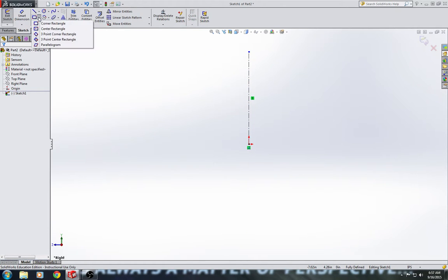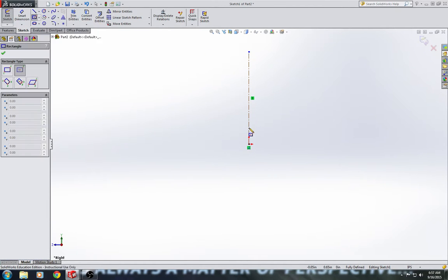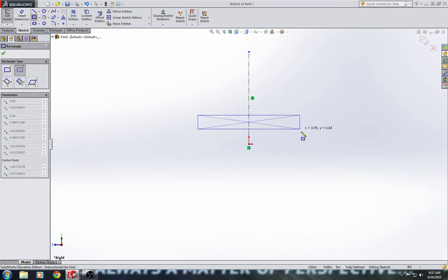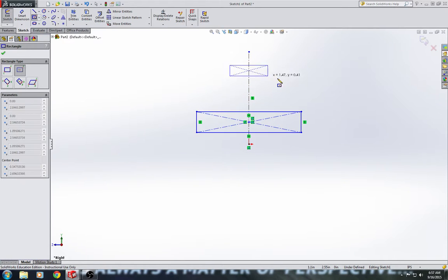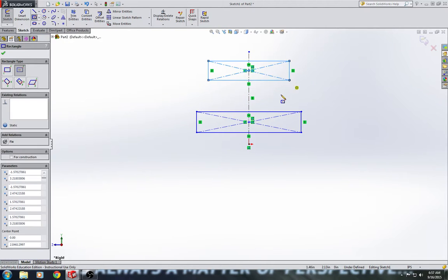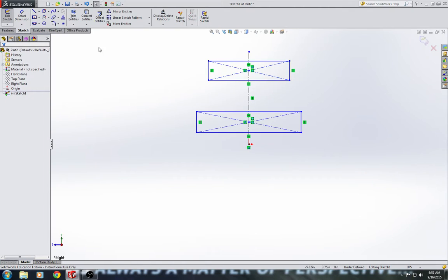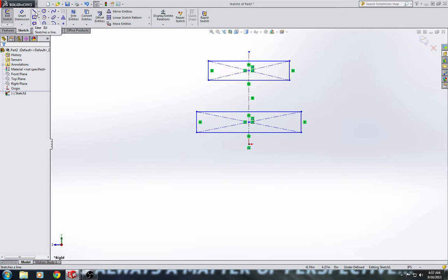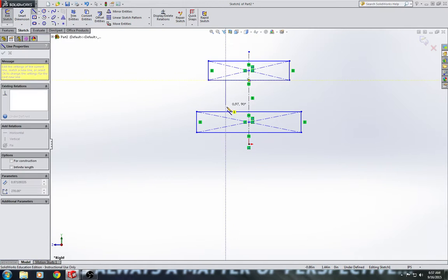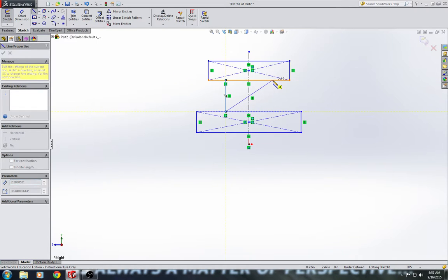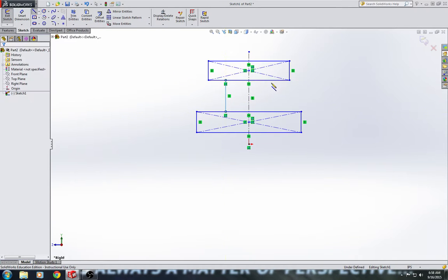And then we're going to go to the center rectangle tool and we're going to draw two rectangles centered on our center line. And our next step is we are going to draw in two vertical lines connecting our rectangles.